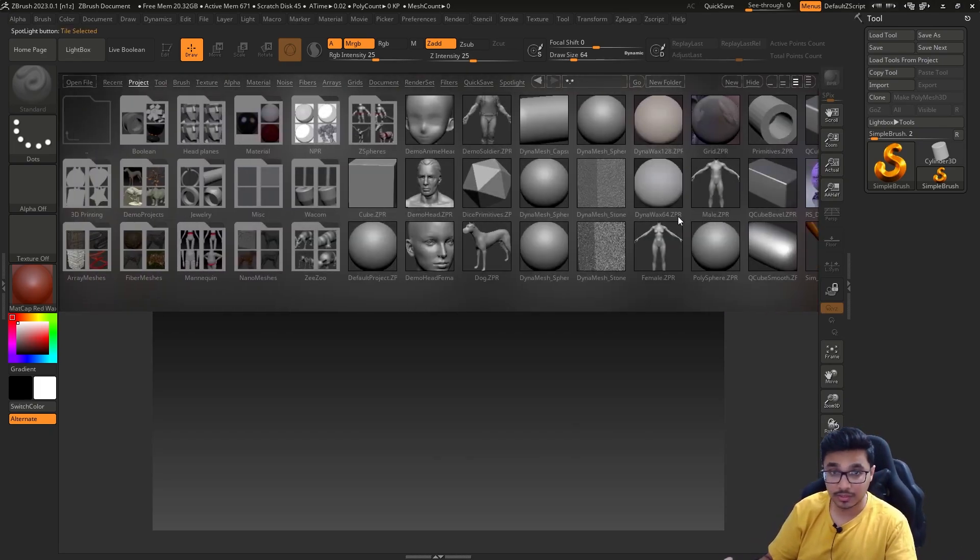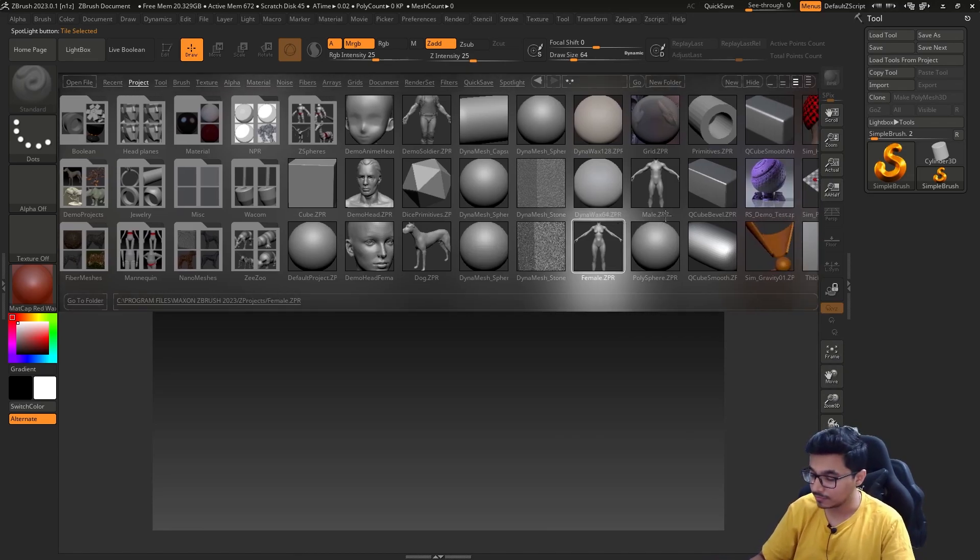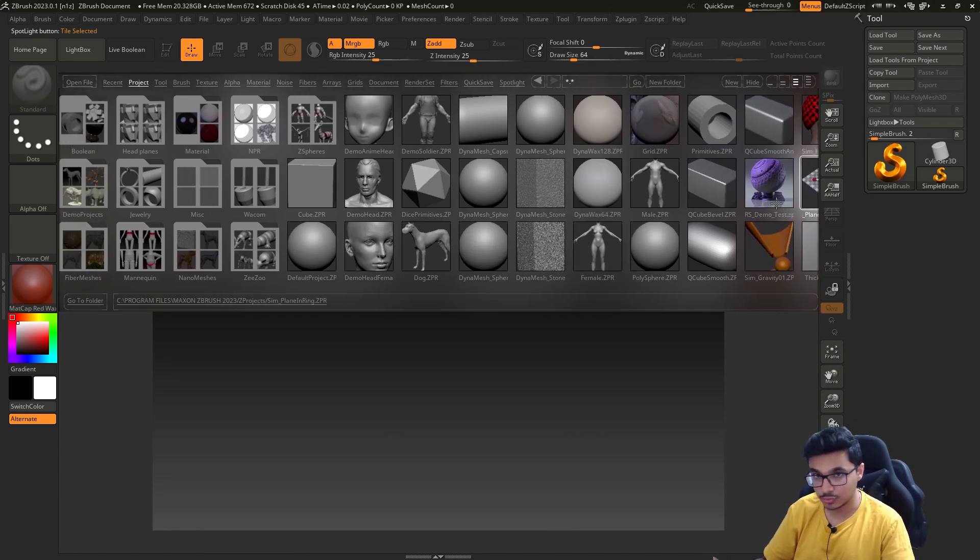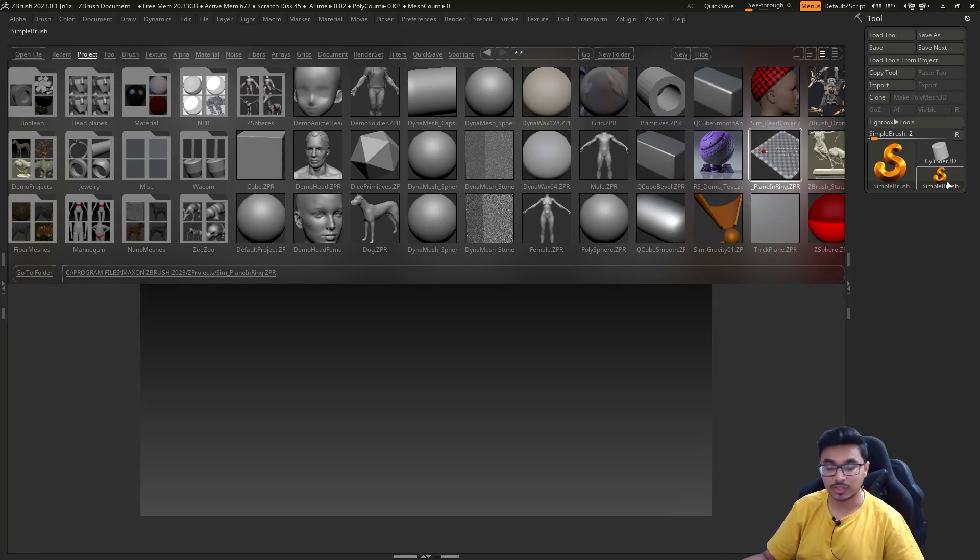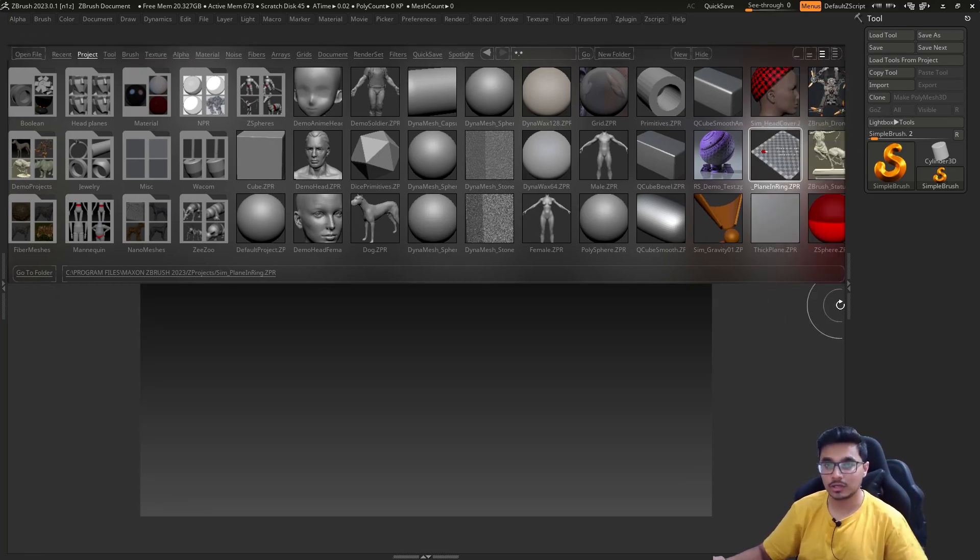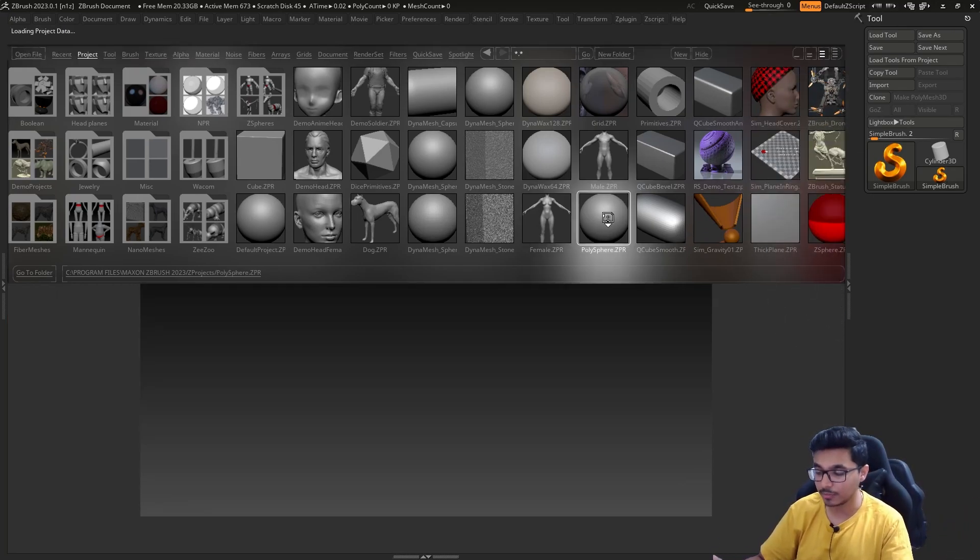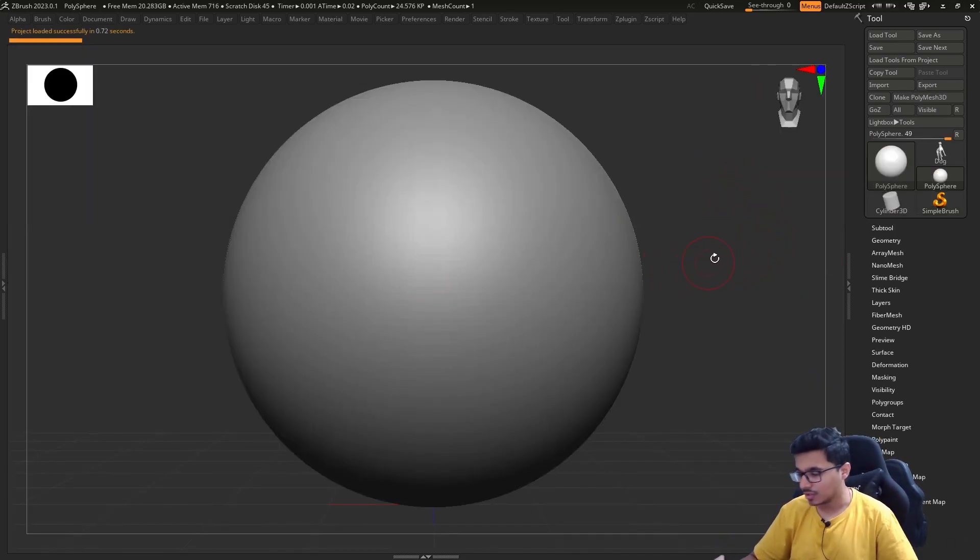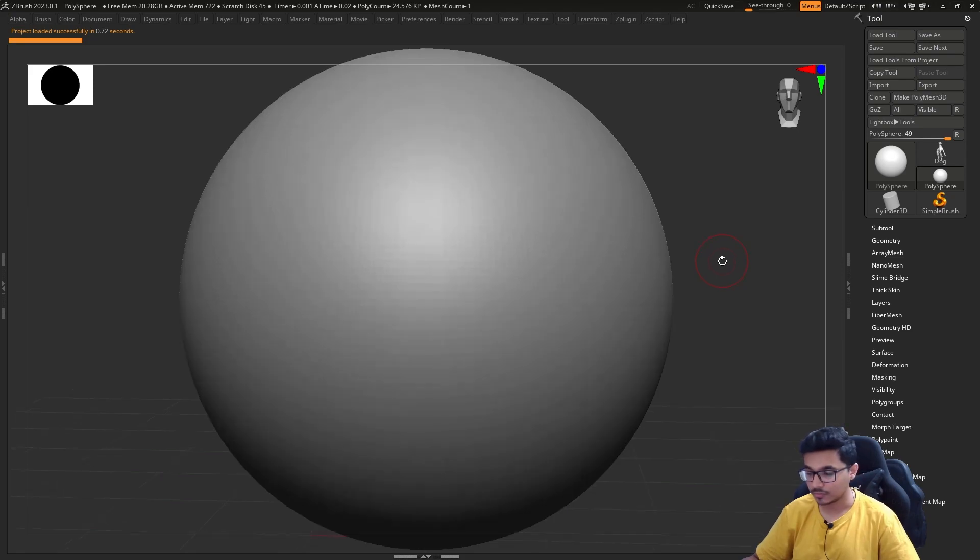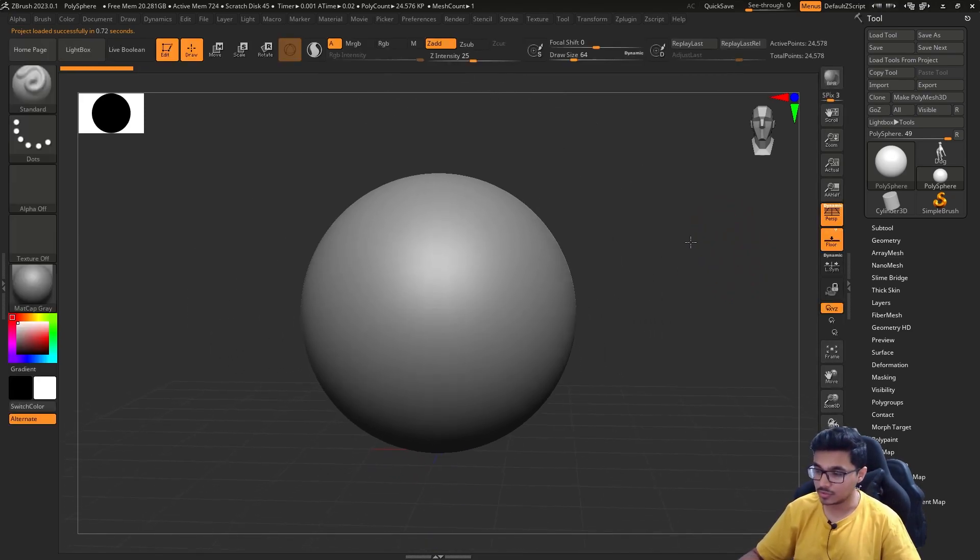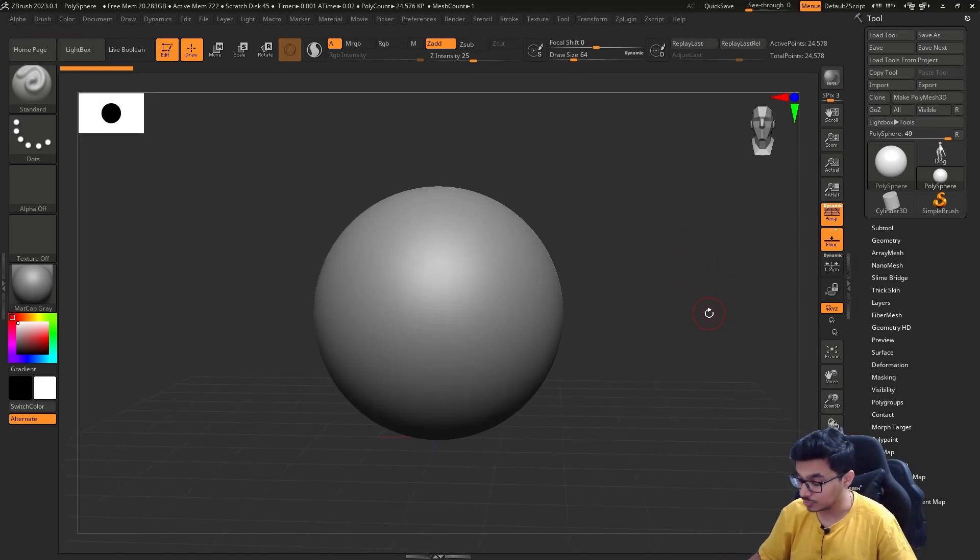Once you start ZBrush, you will get this welcome screen. What I usually do is press Tab so that it goes into full screen mode, and I double tap on any of the Z project tools, which in my case is polysphere. Press F to frame, press Tab again, and then you can zoom out.